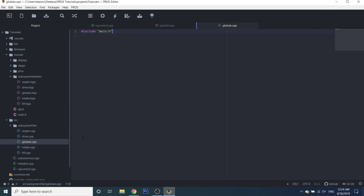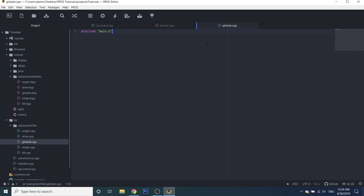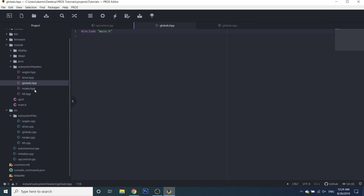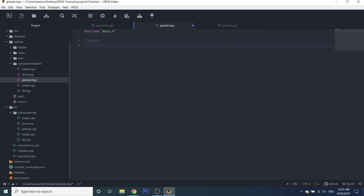Today we're only going to be working with our global files, because we're just going to be setting up the basic structure. We've already set up our different files for our different mechanisms, and now we're going to be doing something that sets up our motors. Let's comment a section for motors.